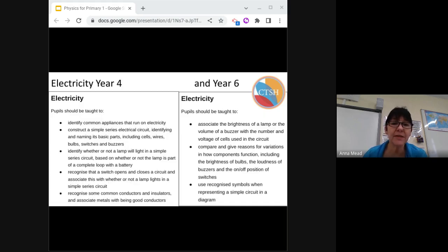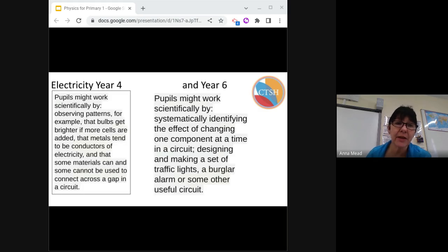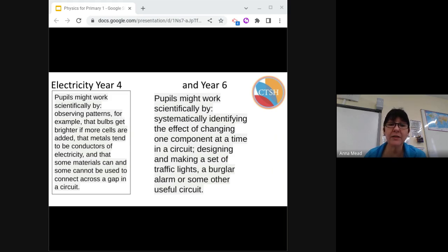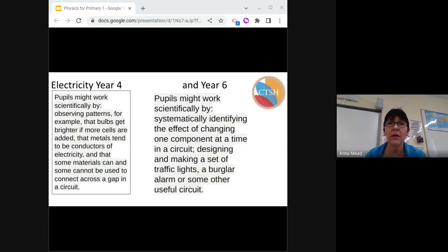Moving on to electricity: here is the substantive knowledge that needs to be taught. What differences and progression can you see between year four and year six? Here is the working scientifically at year four and year six electricity. The issue with teaching disciplinary knowledge in this unit is the ease at which components break. A very good way of using this as a learning opportunity is for the child to troubleshoot and try to fix the issue if they know what should happen. There are also some really good simulation websites online — PHET is a particularly good one. Electricity is taught again in year seven, so secondary teachers need to be very aware of what has been taught the previous year. You could also use electrical boards that are much less prone to breakages.